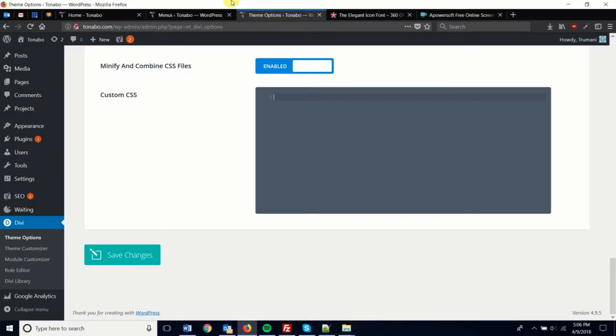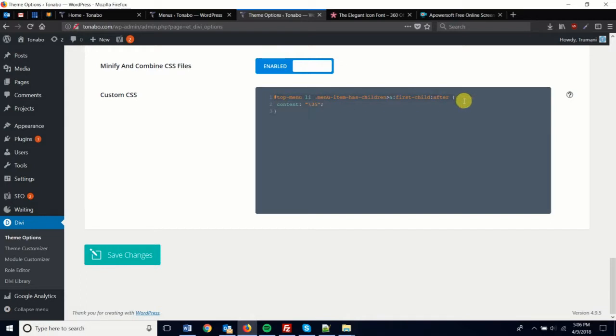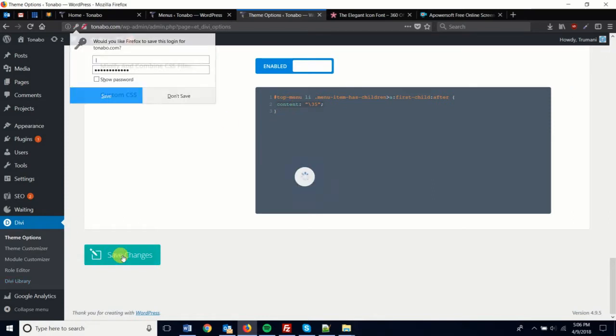Going into our theme options, we'll paste just a very simple line of code here and call that specific code and save our changes.